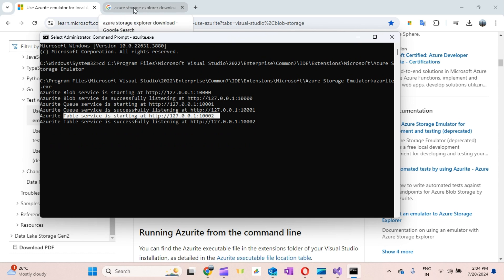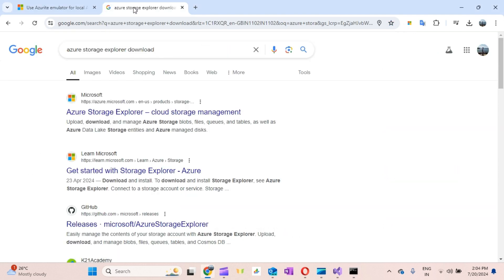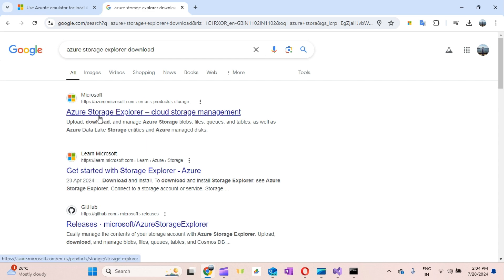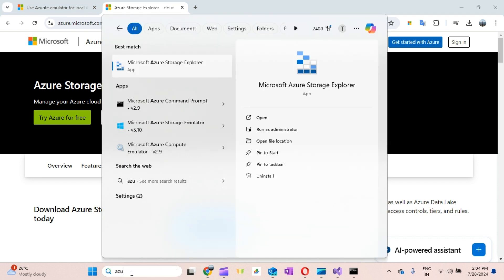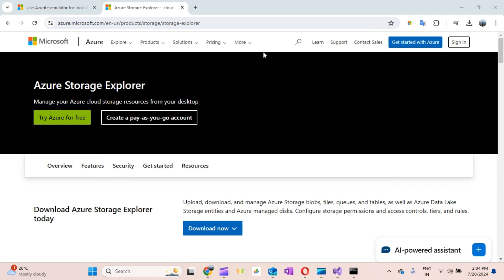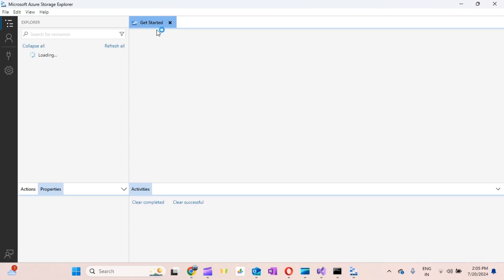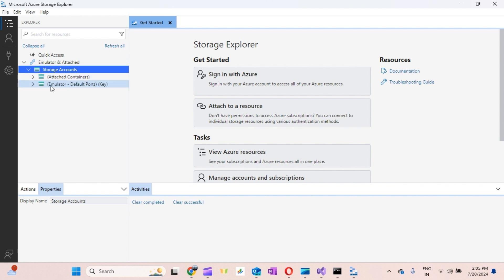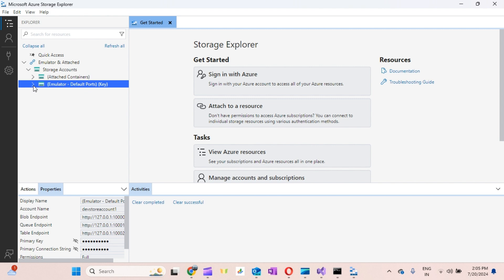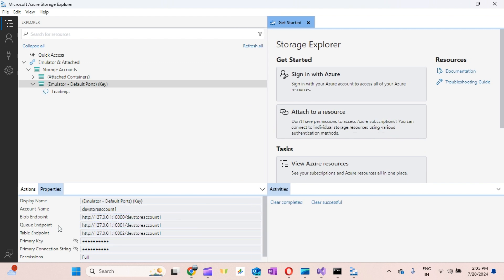Now for the second tool we need — Azure Storage Explorer — go to the browser and search for Azure Storage Explorer, click the first result, download and install it. I've already installed it on my system. When you open it, you can see there are sections including Attached Containers and Emulators. You can see the endpoints for each: Blob, Queue, and Table endpoints are already listed.